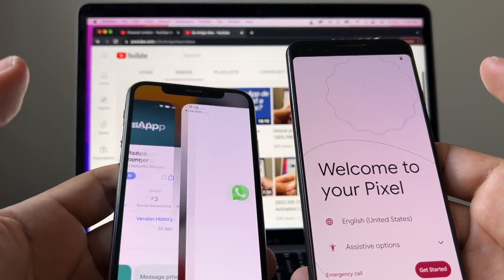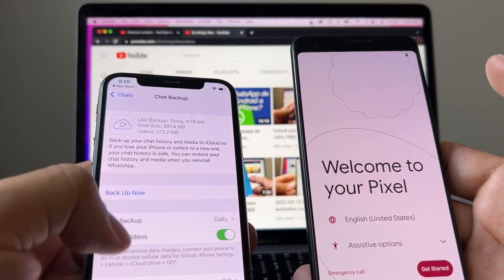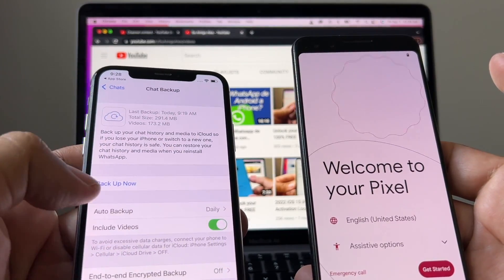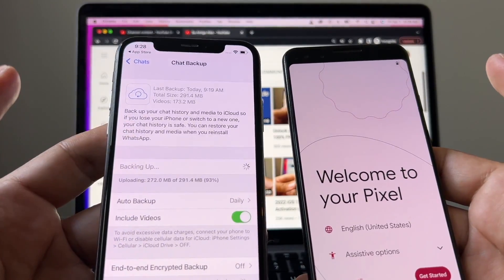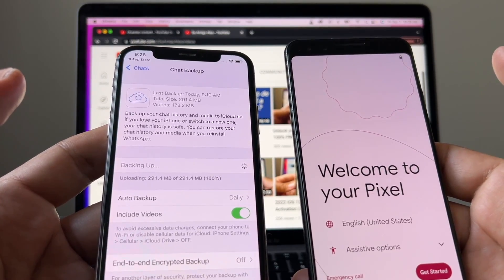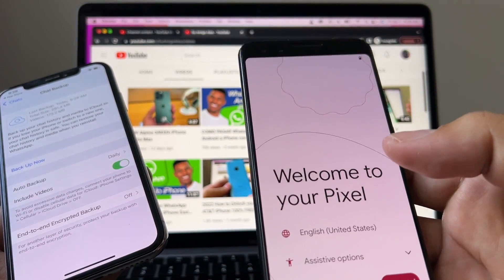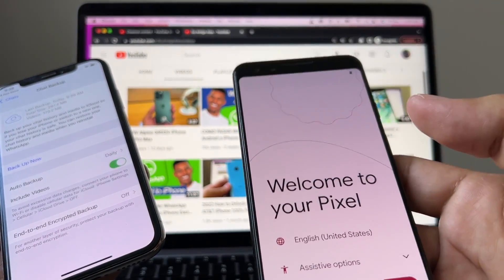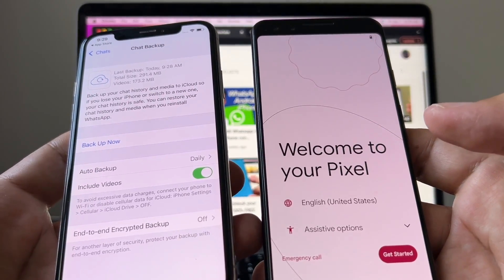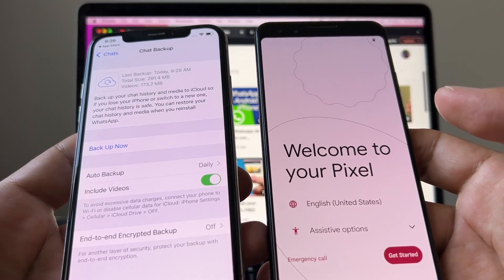I suggest you have both devices charged 100%. Now it's ready for the update. We can open it, and another thing I'm gonna do is a backup — I have auto backup daily and include videos. I'm gonna back up all the chat history on my WhatsApp iPhone before doing this. On the Pixel, if you already have it configured, I recommend you do a backup and then restart the Pixel. Google Pixel doesn't use an app like Samsung Smart Switch, so you just have to configure the phone like it was brand new.